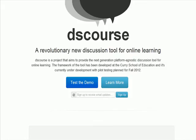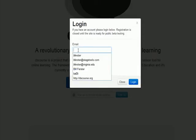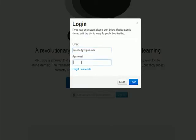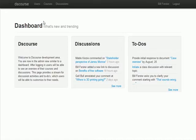Quick demonstration of the Discourse project as it exists June 21st. We'll click on the test demo, put in a username and password, and it brings us up to the splash screen. There are three basic things in the system.